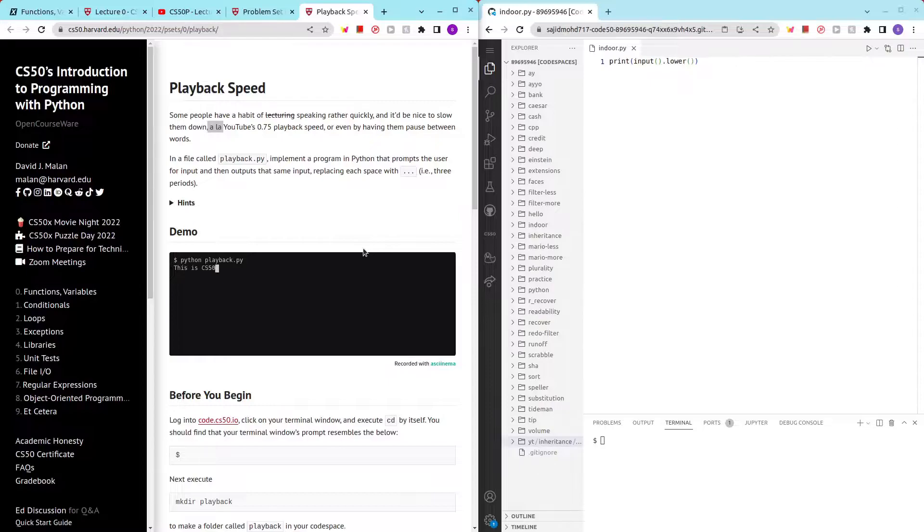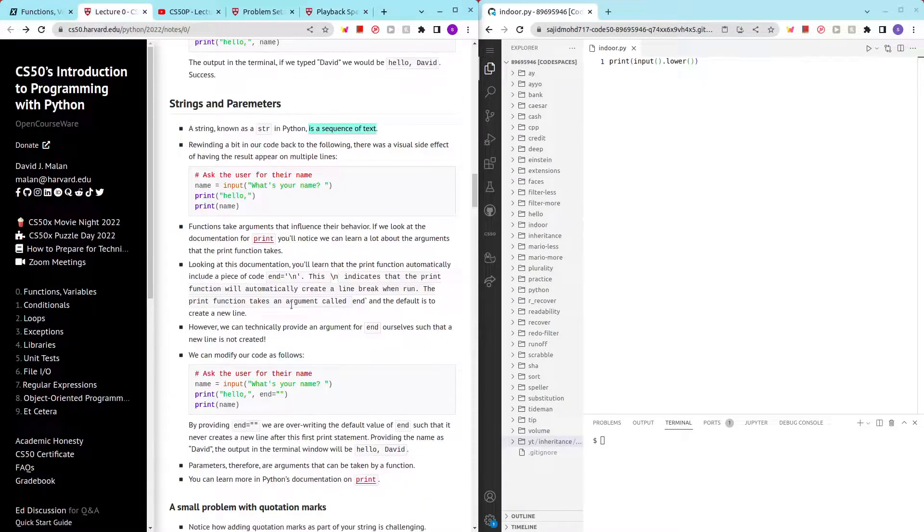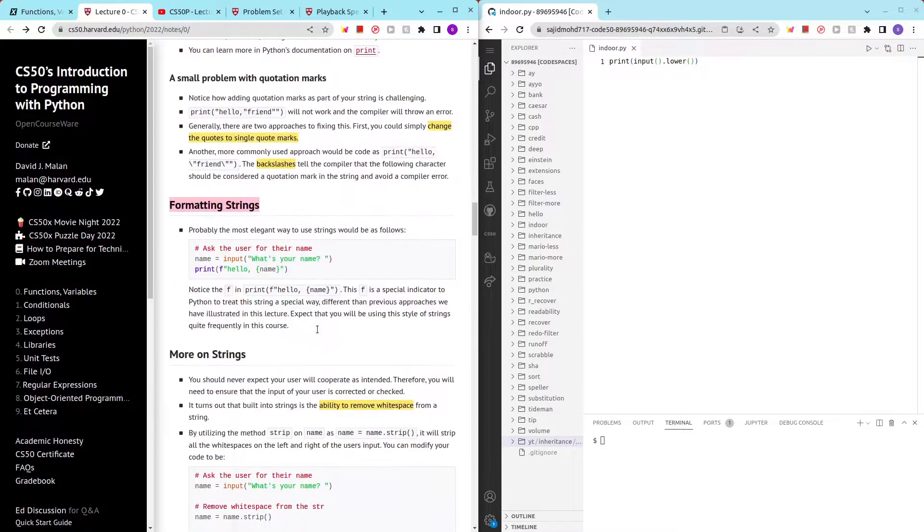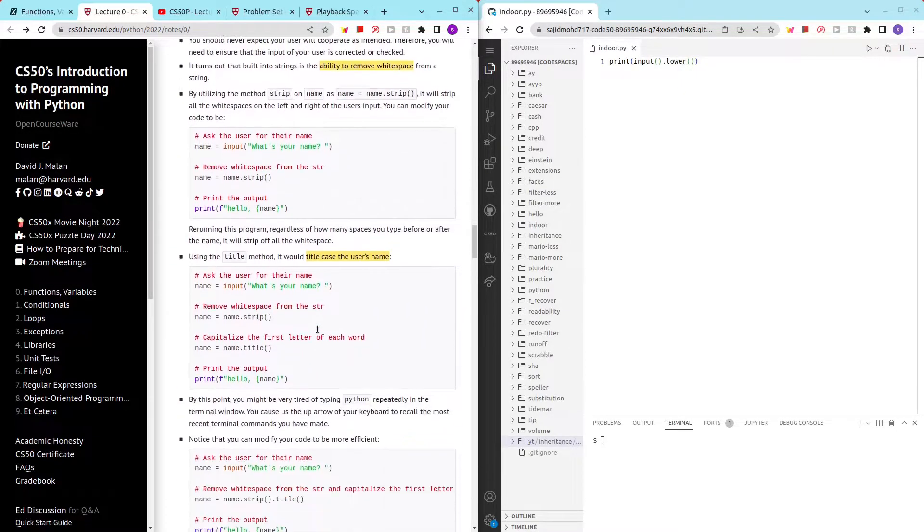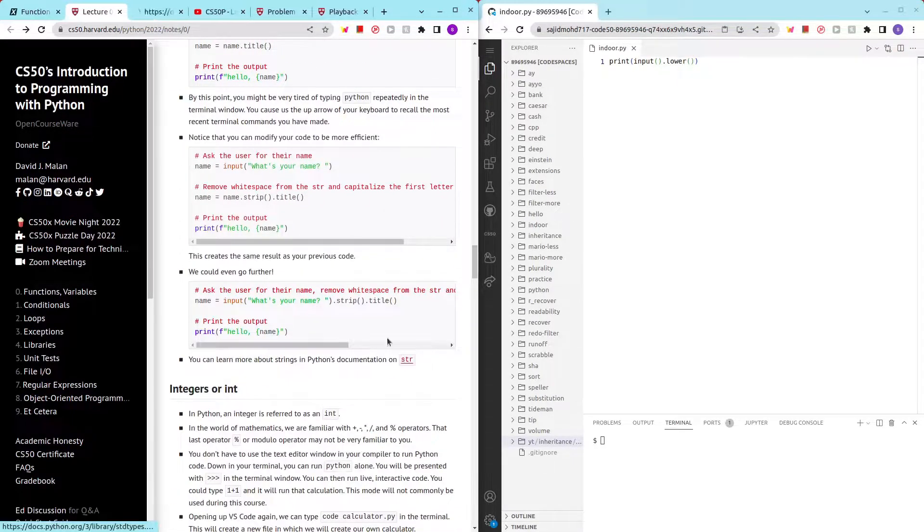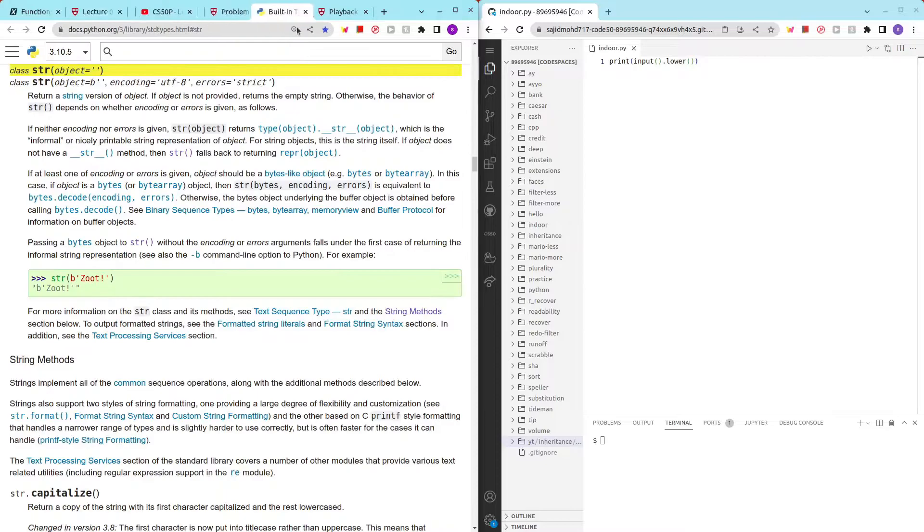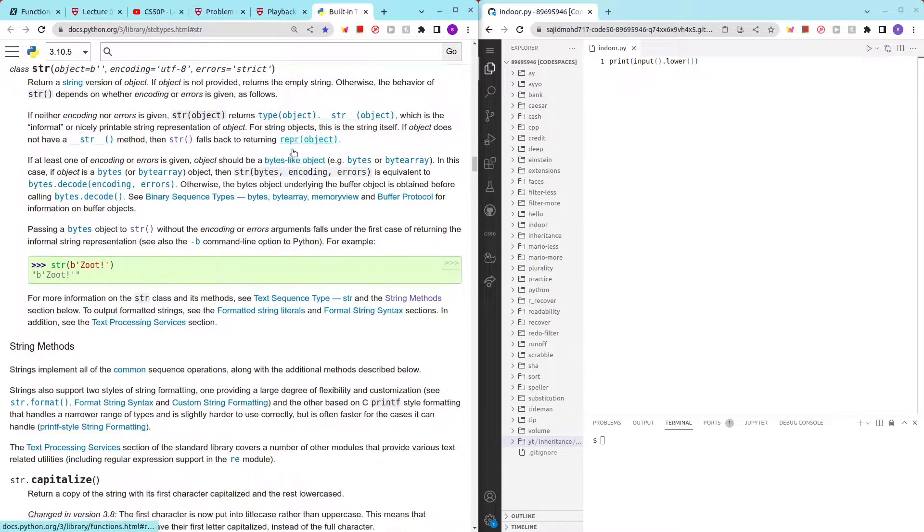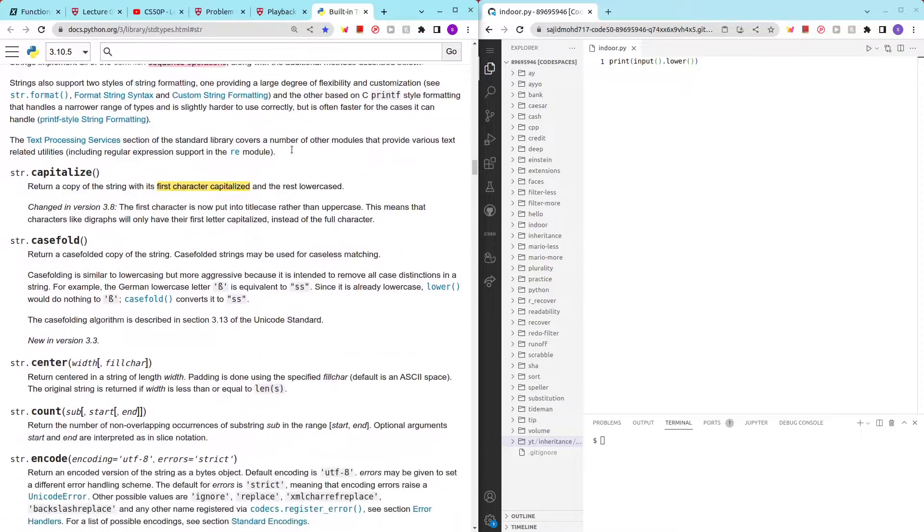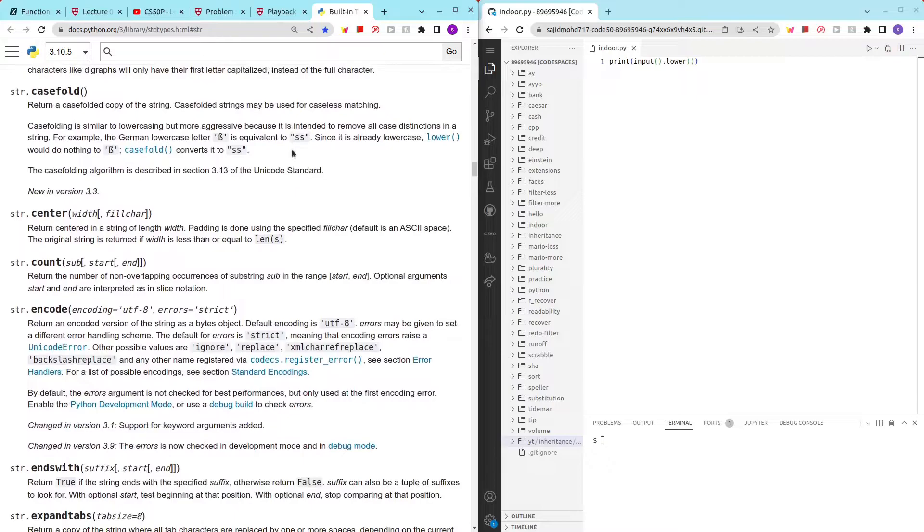This seems like another problem we can solve with string methods. To look into the documentation of string methods, you can just click on this, scroll through, and see what we can possibly use.